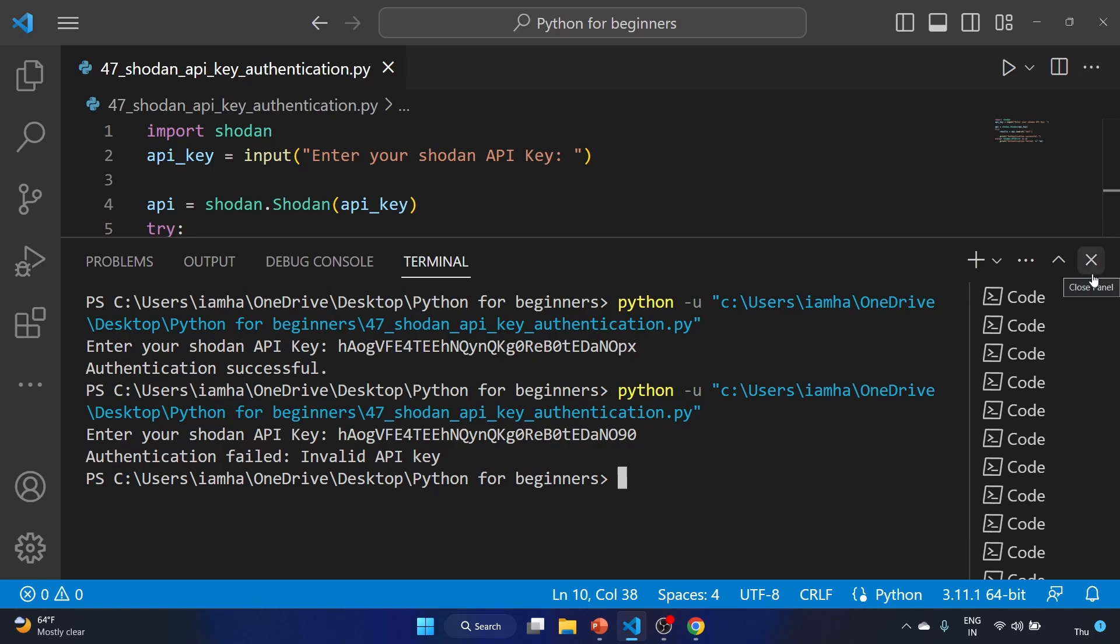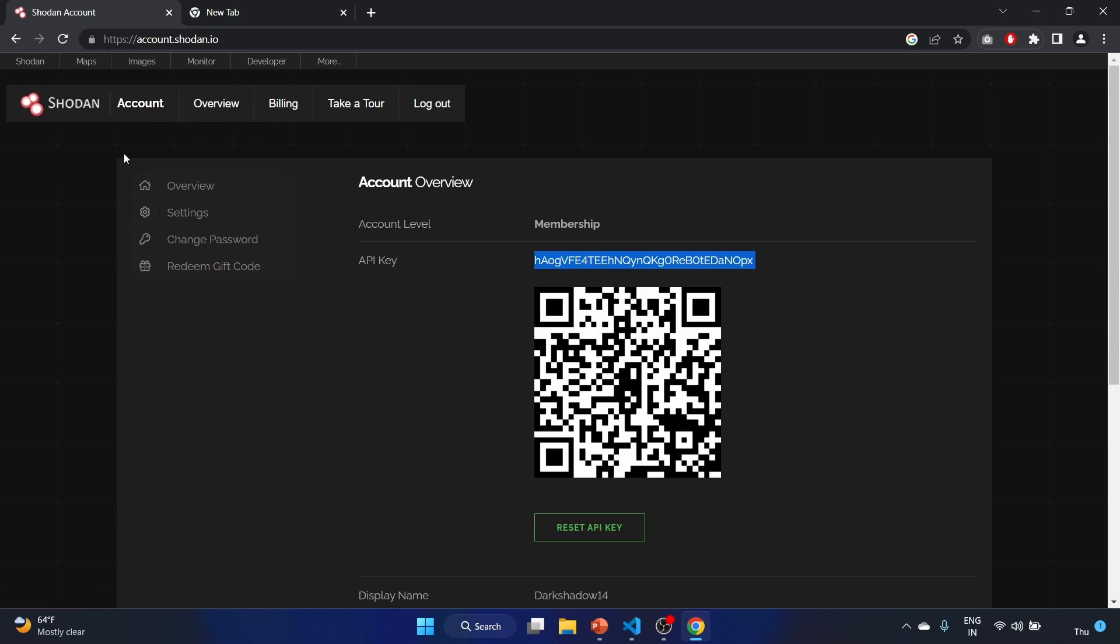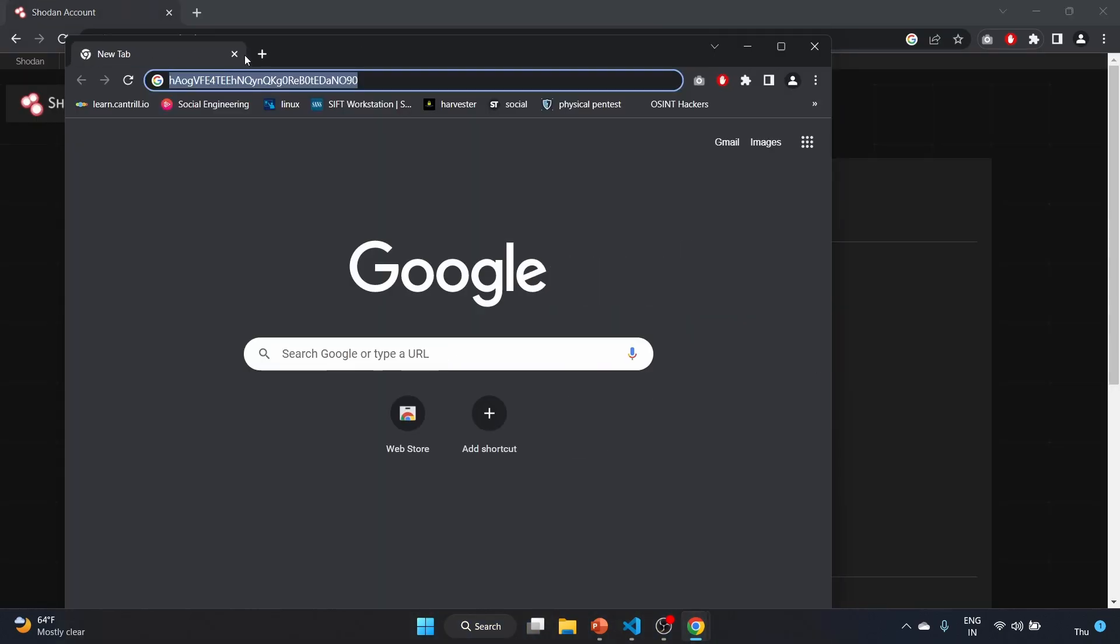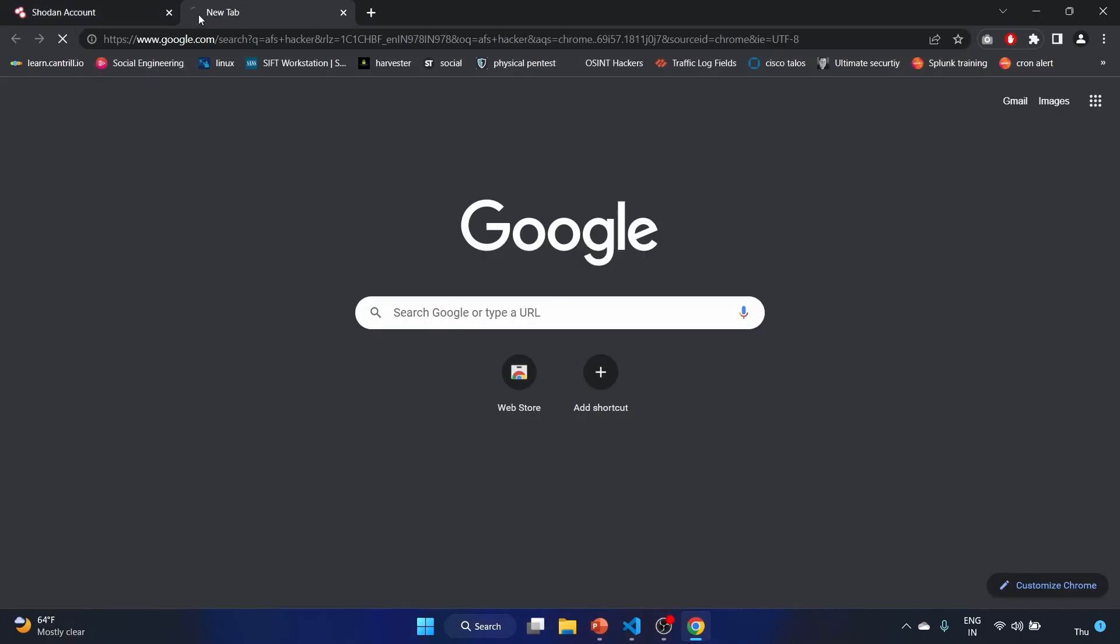This is a short and simple script to test the validity of a Shodan API key. Your API key will be different. I have a video of Shodan, let me show you. Let me close this.